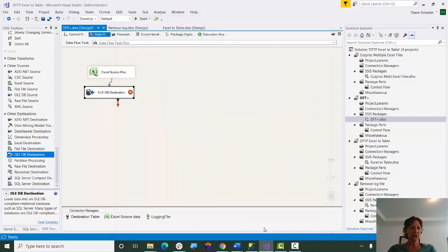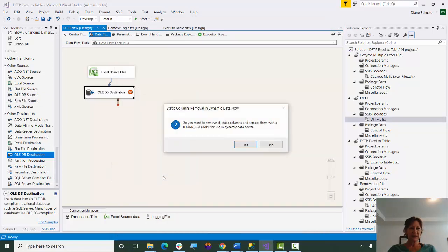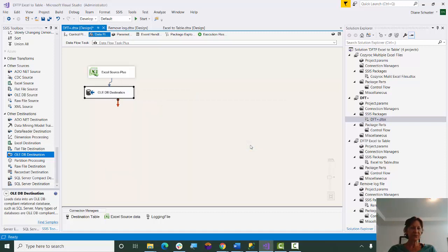And we don't need to do that anymore. Instead, I right-mouse click, go to Remove Static Columns. I confirm that's what I want to do. And the red X goes away, and everything's been configured in the Destination component for me.